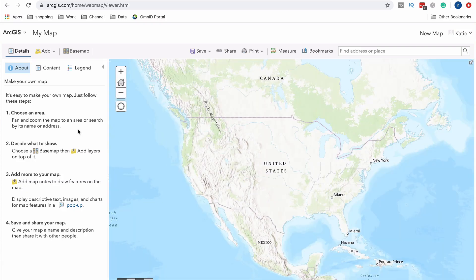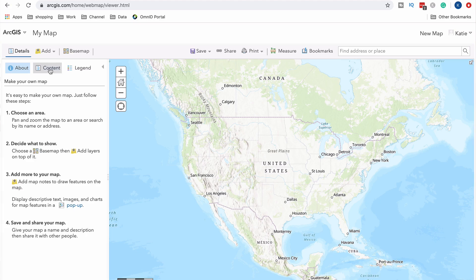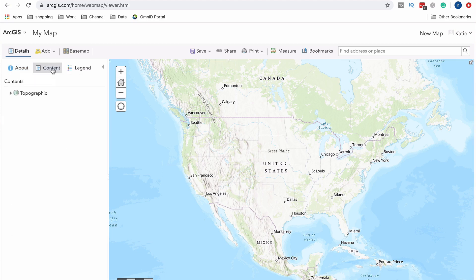When you first open the map tab, you get a blank map with a basic Esri background — this one is centered around the United States with a topographic base map. It gives you a start and shows step-by-step instructions. In the content tab you'll see all the layers available, and right now we just have the background base map. The legend tab shows symbology for all your layers, which is nice especially when pulling information from the Living Atlas where symbols aren't always clear.